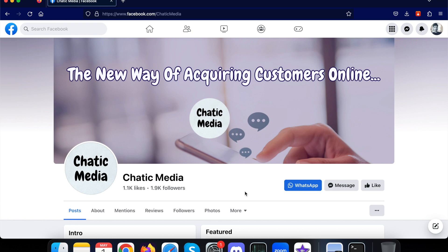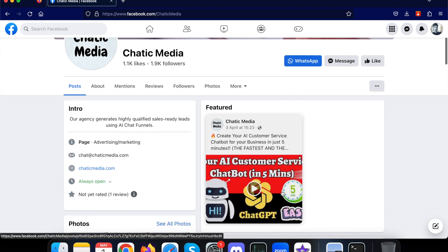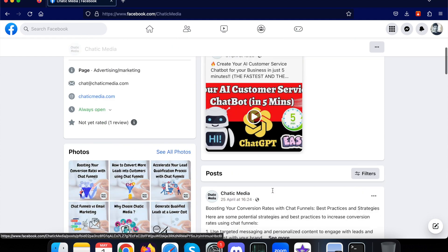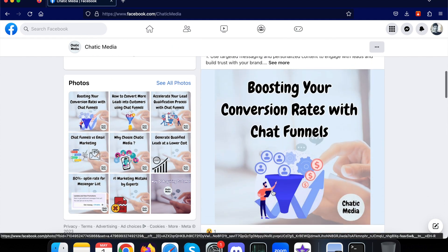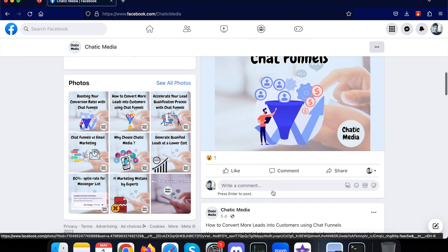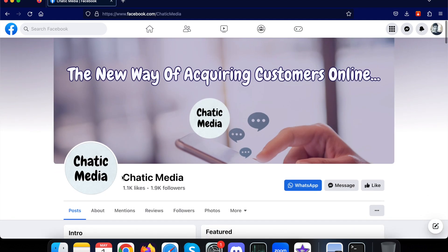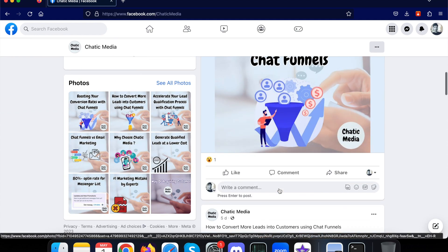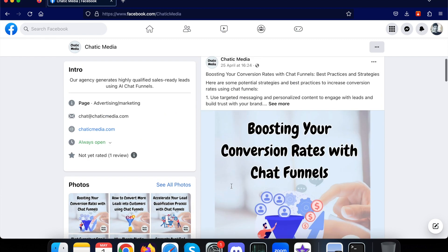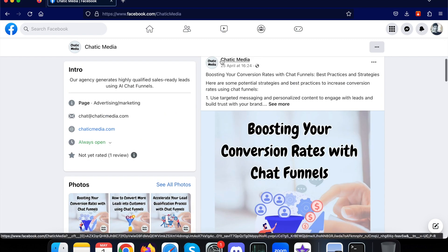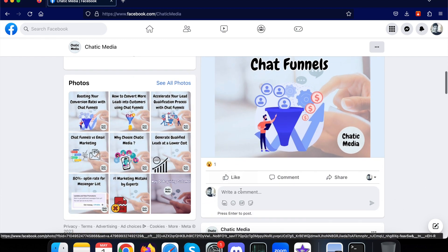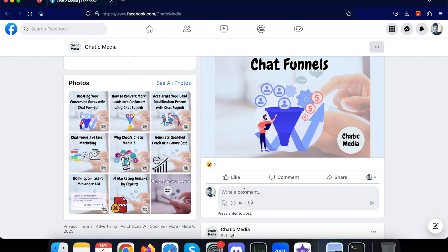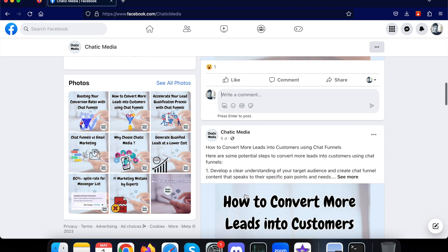In this video we're going to see how we're actually automating the comment replies on Facebook page using OpenAI and ChatGPT. We've already provided all the information about Chatik Media business, so when someone comments asking any kind of questions related to this particular business, it will respond based on the information we've provided. It will also send a message to them via Messenger with the same response and asking them to schedule a consultation call or call the business as well.